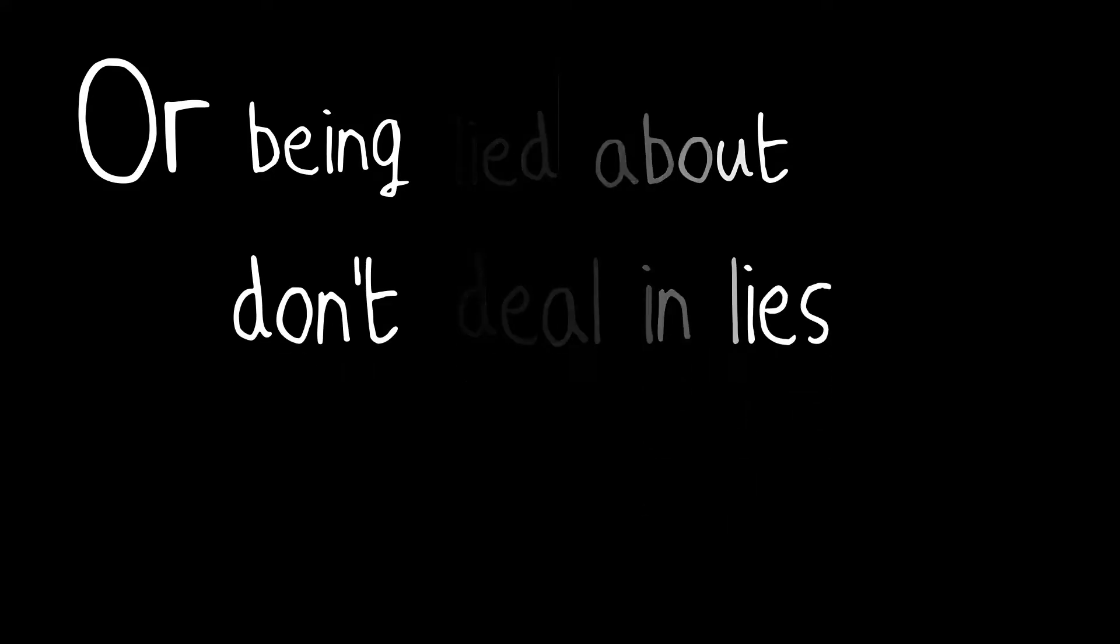If you can wait and not be tired by waiting. Or being lied about, don't deal in lies. Or being hated, don't give way to hating. And yet, don't look too good, nor talk too wise.